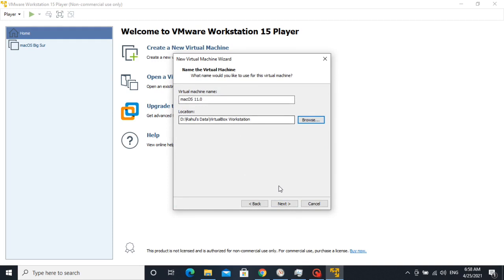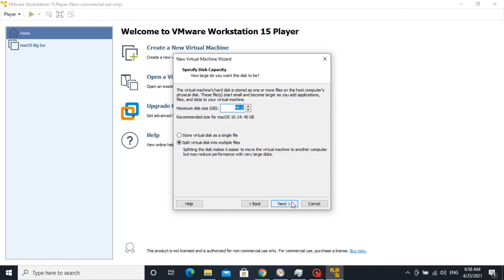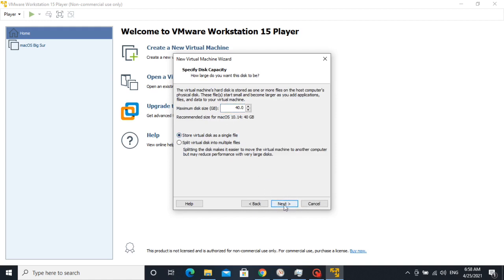Here set the location where we want to store VMware files. Click Next. Here set to store virtual disk as a single file. Then click Next.